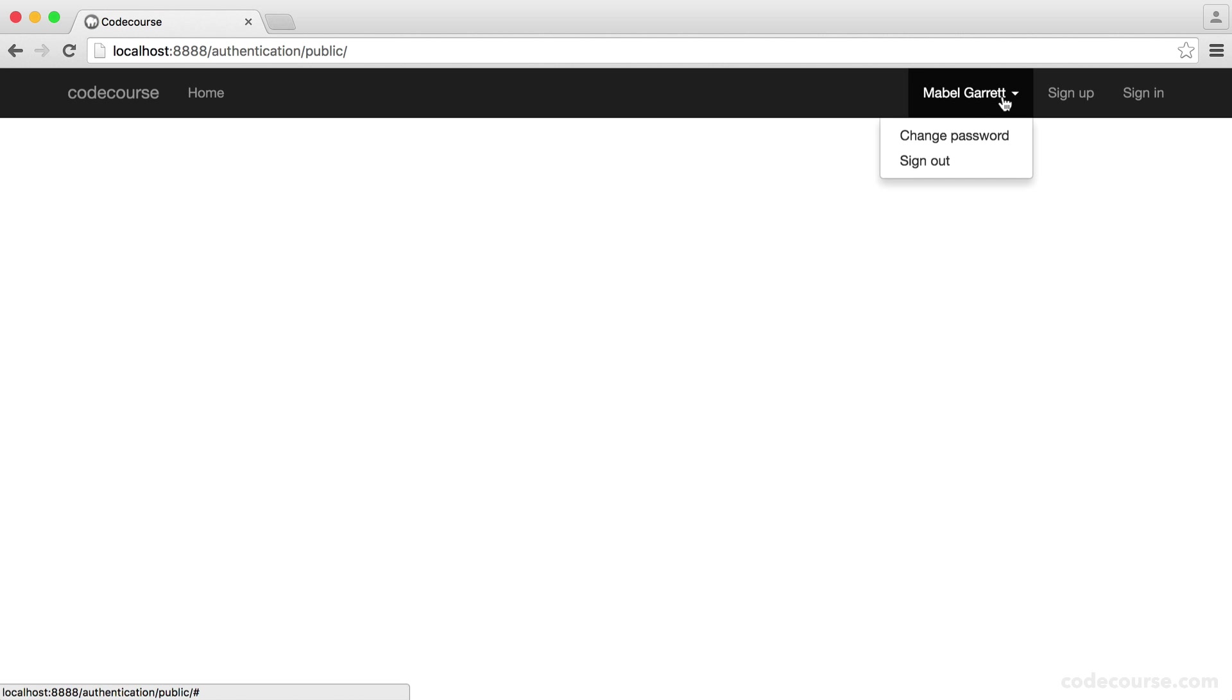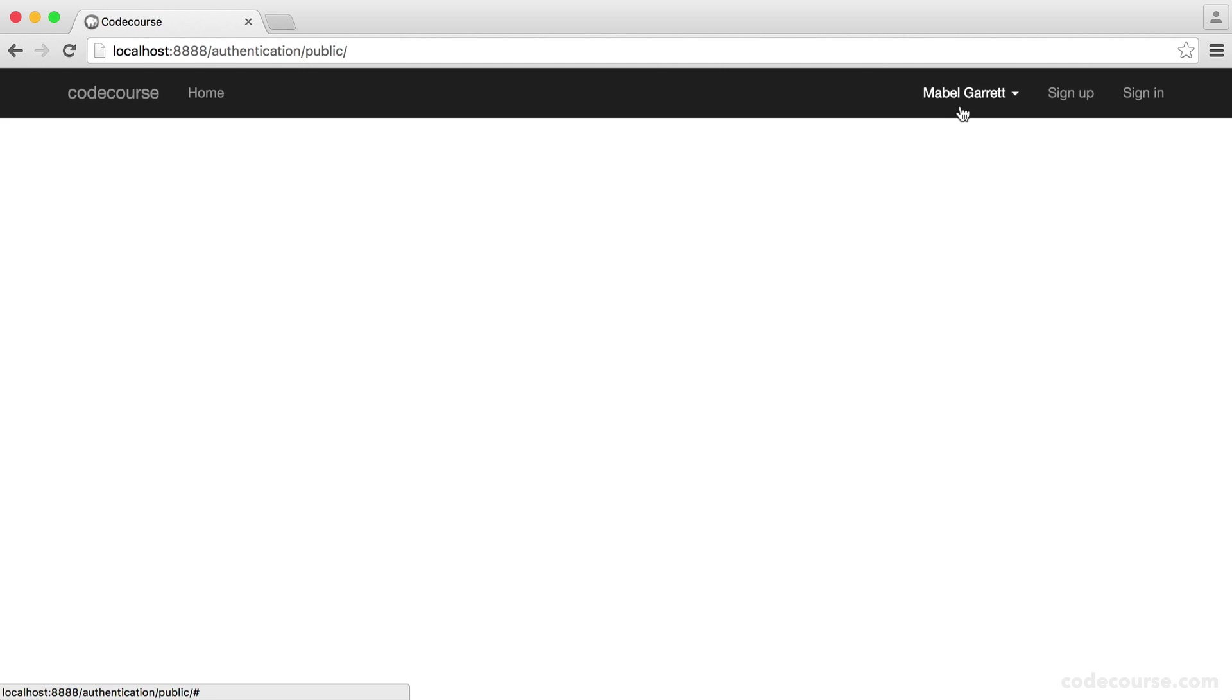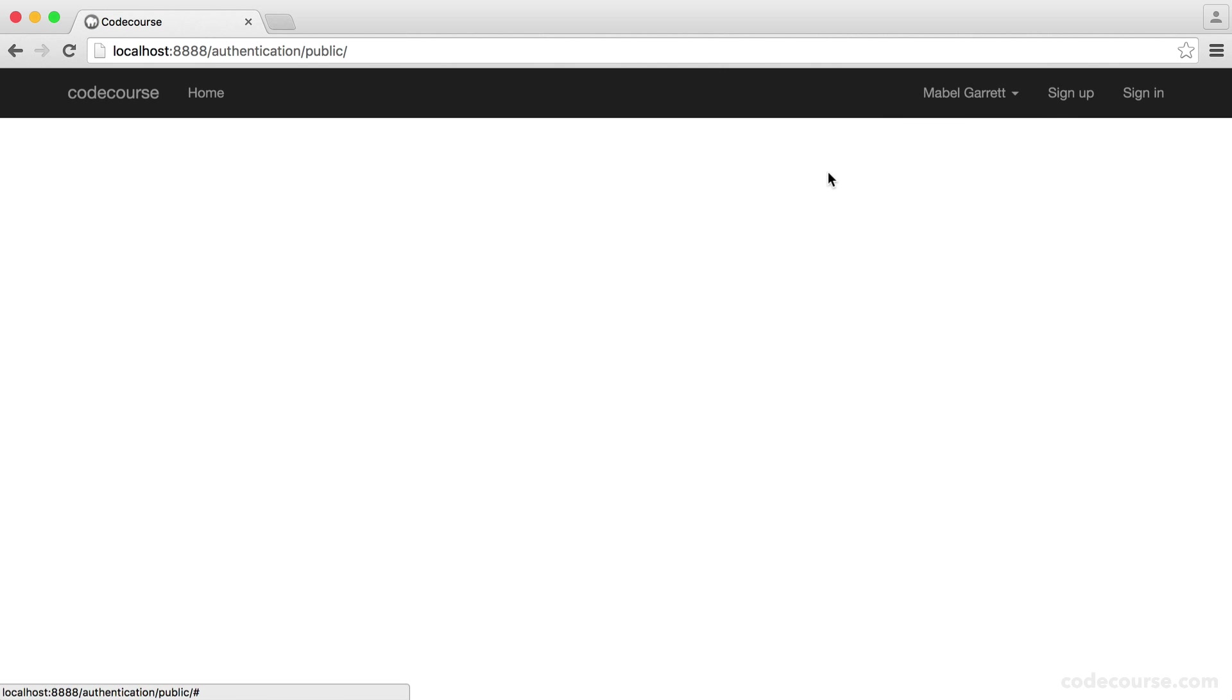Of course, this has our dropdown to sign out and change password. What we're not doing at the moment is dynamically selecting which items to show. We just have everything here. All of the options are here. Everything that we're going to build in is here.